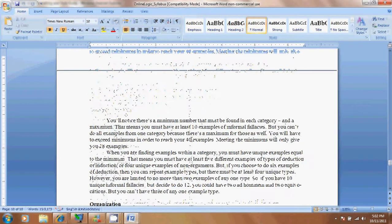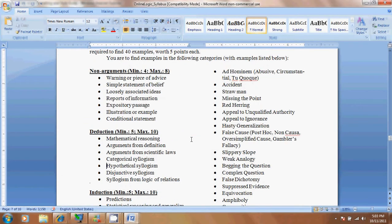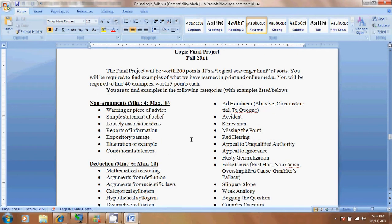Alright, greetings. I'm going to talk today about the Logic Final Project for this class. It's a pretty large project, it's 20% of your grade, and it's worth 200 points.